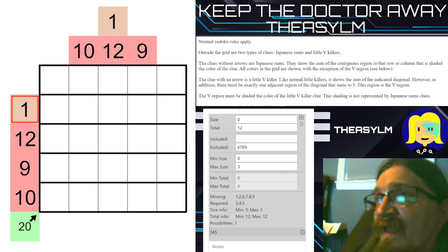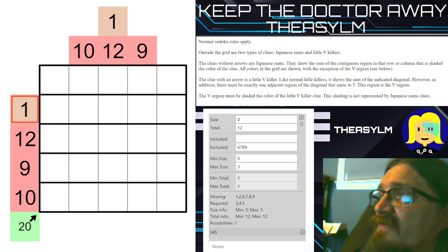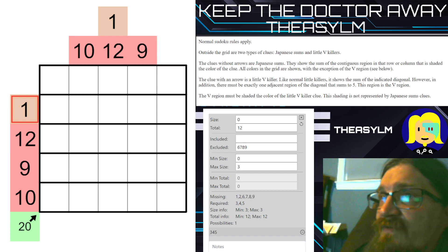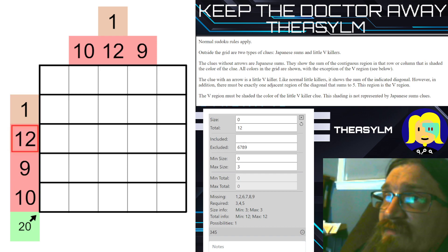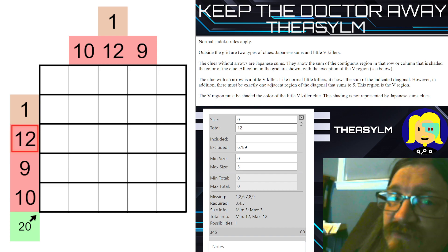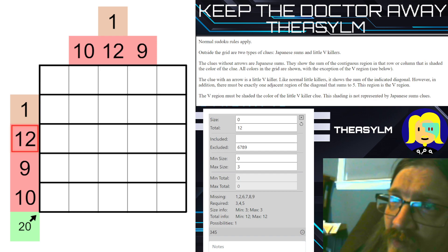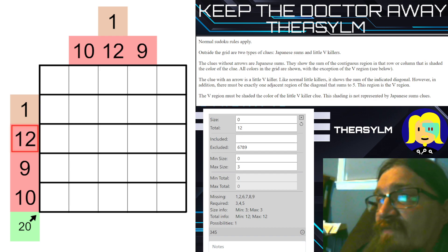Here are the rules. Normal Sudoku rules apply. Outside the grid there are two types of clues: Japanese sums and little V killers. The clues without arrows, like this one or this twelve, are Japanese sums. They show the sum of the contiguous region in that row or column that has the shaded color of the clue. All colors in the grid are shown, with the exception of the V region.